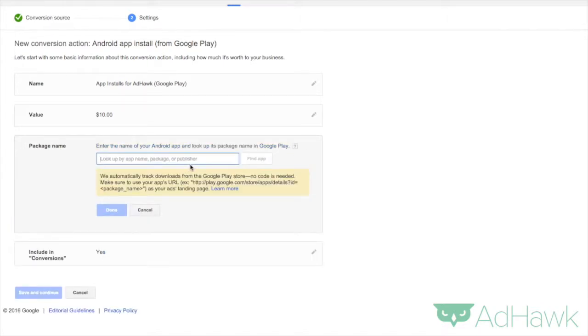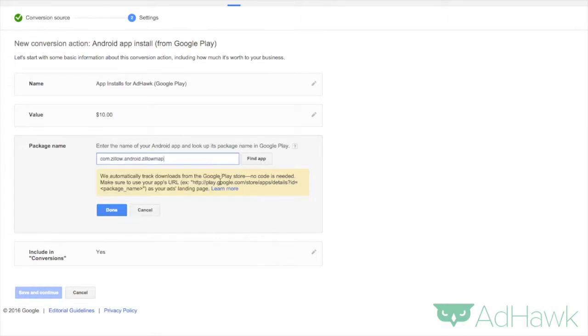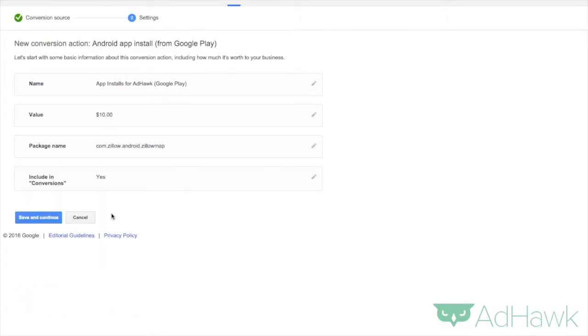Now you have to actually look up the app. Now our app isn't actually in the Android store, but one app I really do love to use is Zillow. So let's look them up. Obviously you'll want to look up your own app. Perfect. Found it. Done.